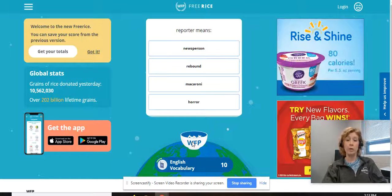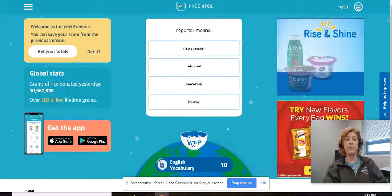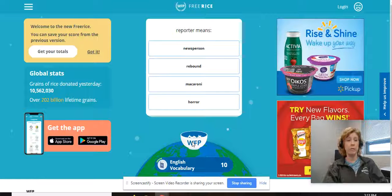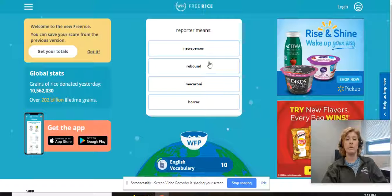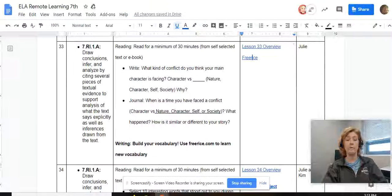If you have younger friends or family, you could have them play it. You can play it as a team to see who can get the most vocabulary words correct. But once you are done playing freerice.com, you are done with 7th grade ELA for today. I'll see you later, guys.